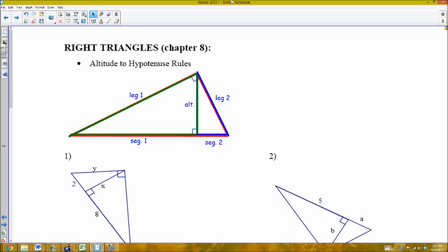We've covered a lot of information about right triangles, so I'm going to go a little bit quick. Feel free to rewind or pause as needed. First, we're going to look at similarity within right triangles.